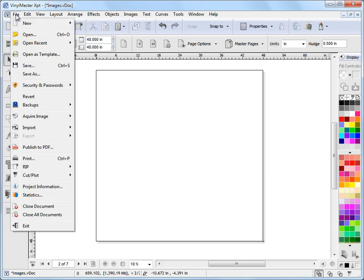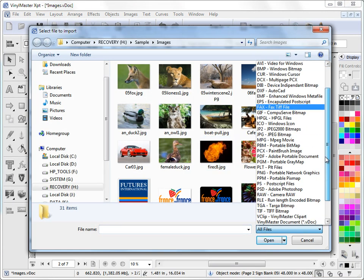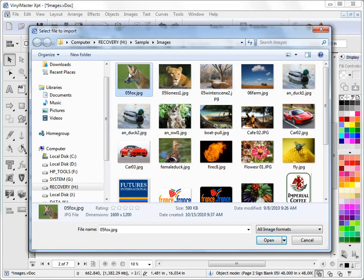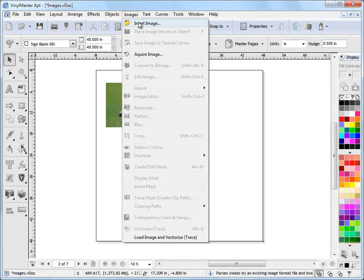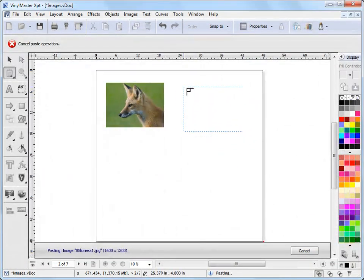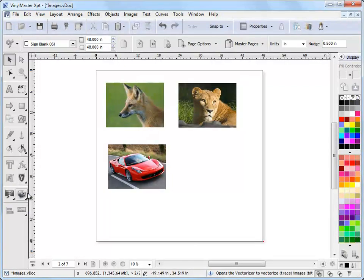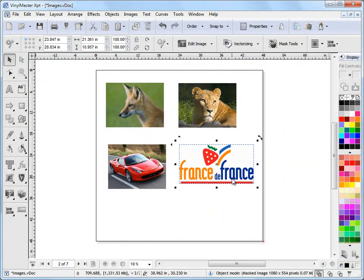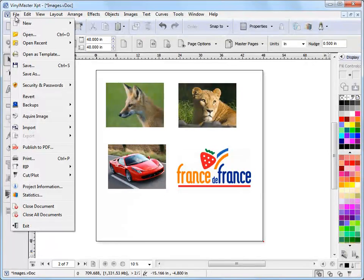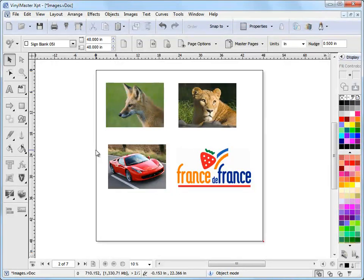First thing we'll do is show you how to get images into the program. There are lots of ways we can do this. Come to the file menu up here, we can import an image. You can see all these formats we can select from. We can select the image we want, click open, and just insert it like that. We can also come up to the insert image menu and select an image. I've also got an image on the clipboard so I can paste it in. We can also acquire an image from our digital camera or scanner.